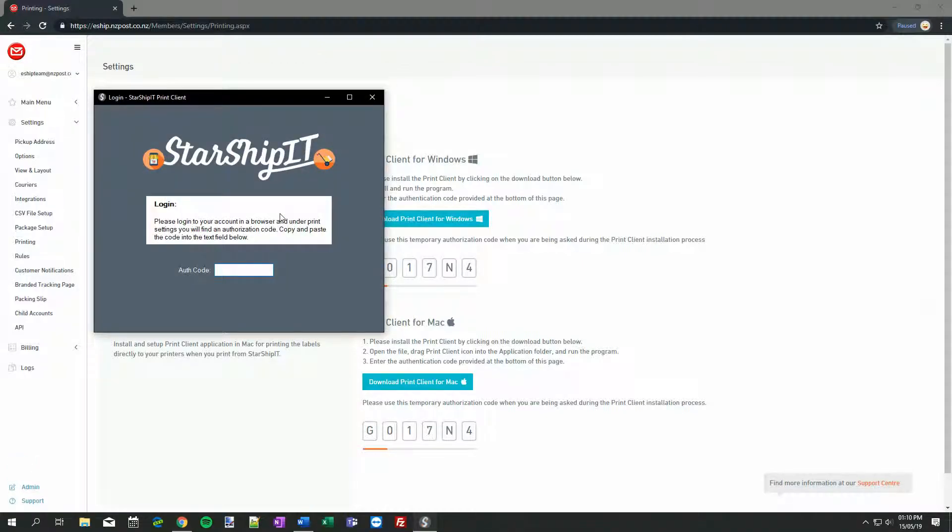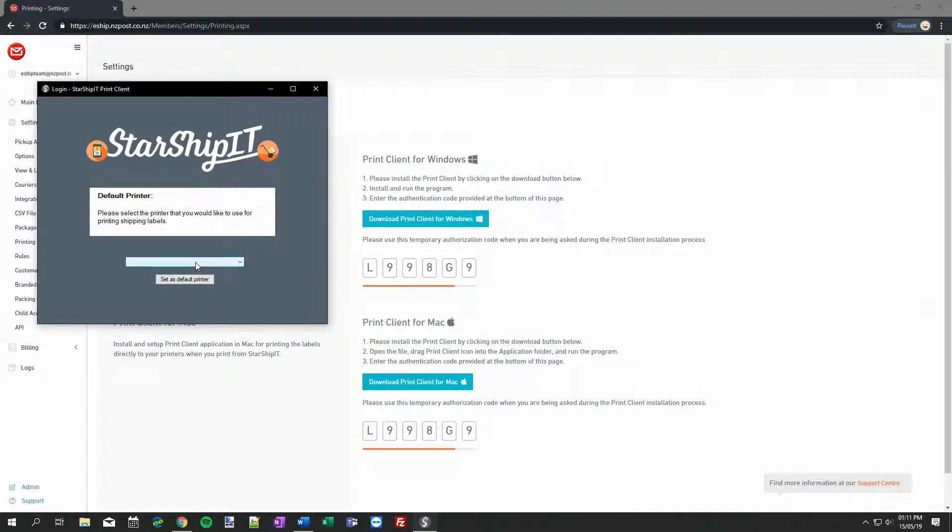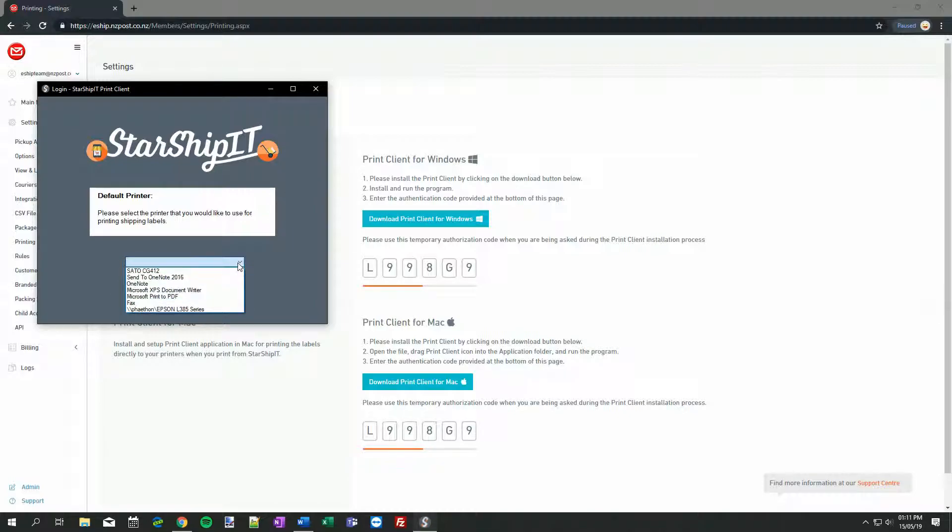Once installed, the app will launch itself automatically and prompt you for an authorization code. The code is right here on the eShip printing page. After this, choose your default printer. eShip will use this printer until we choose some more specific options later. I'm going to choose my Sato CG412 label printer.